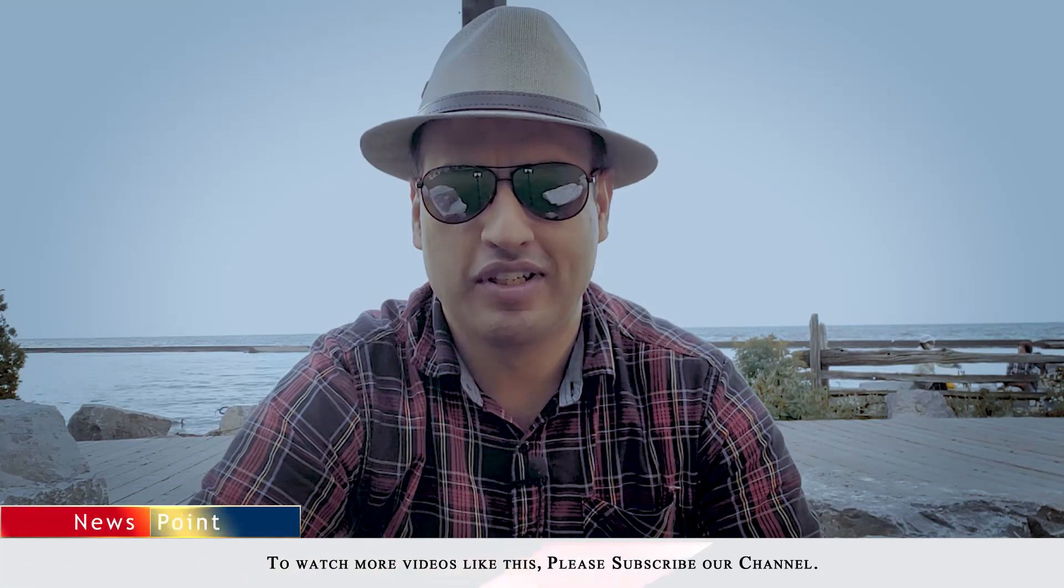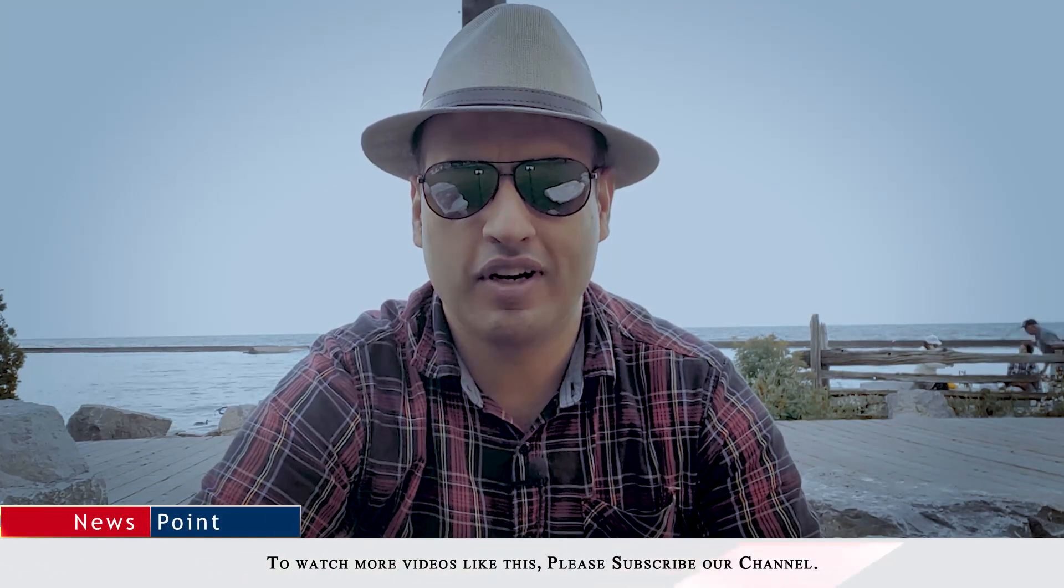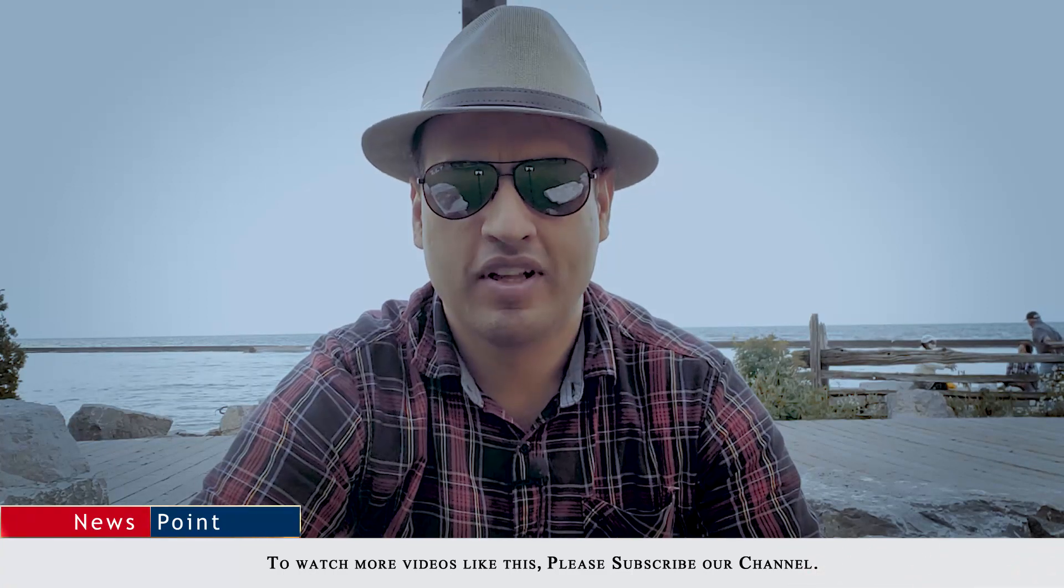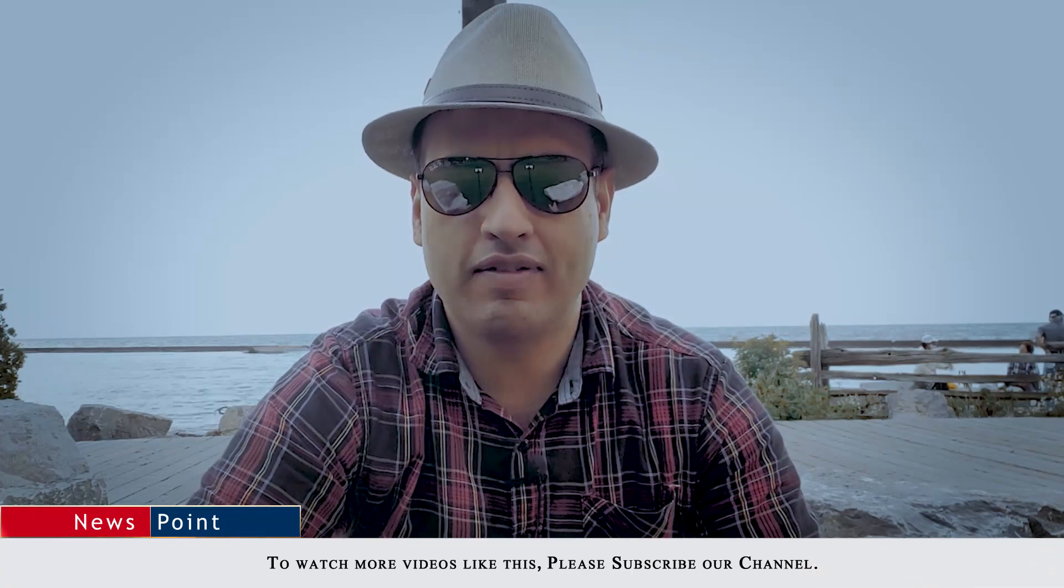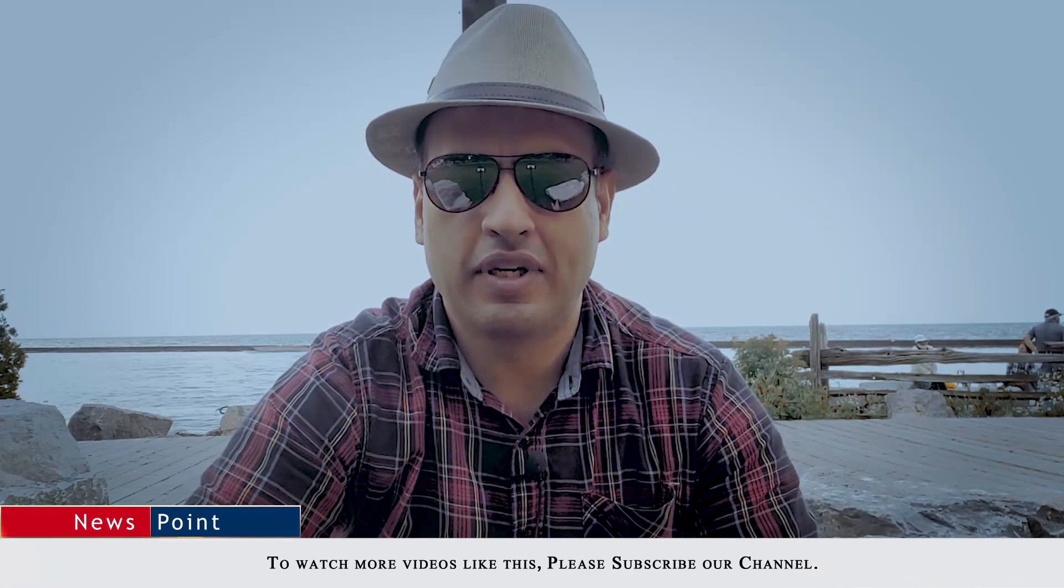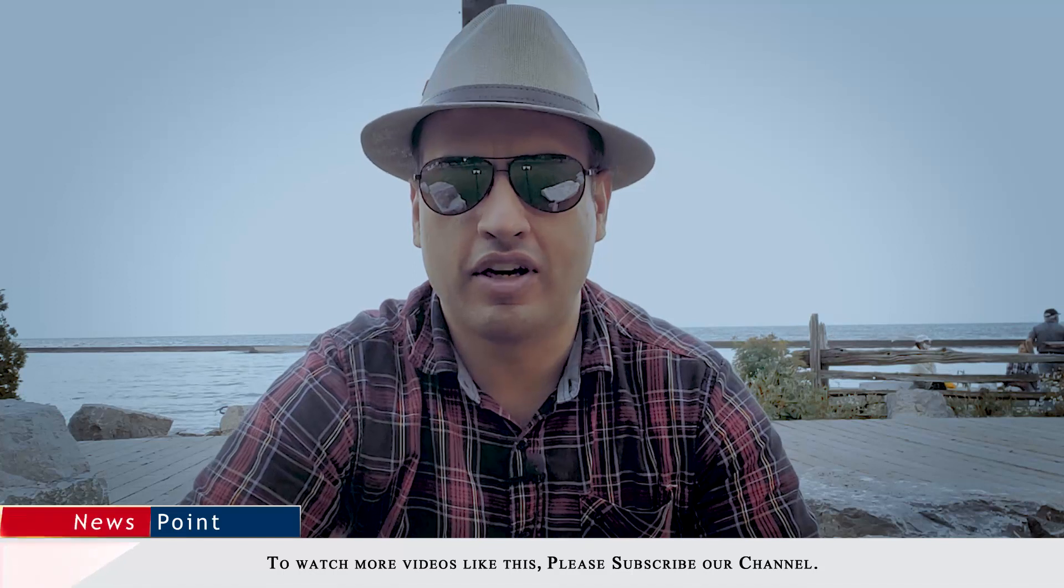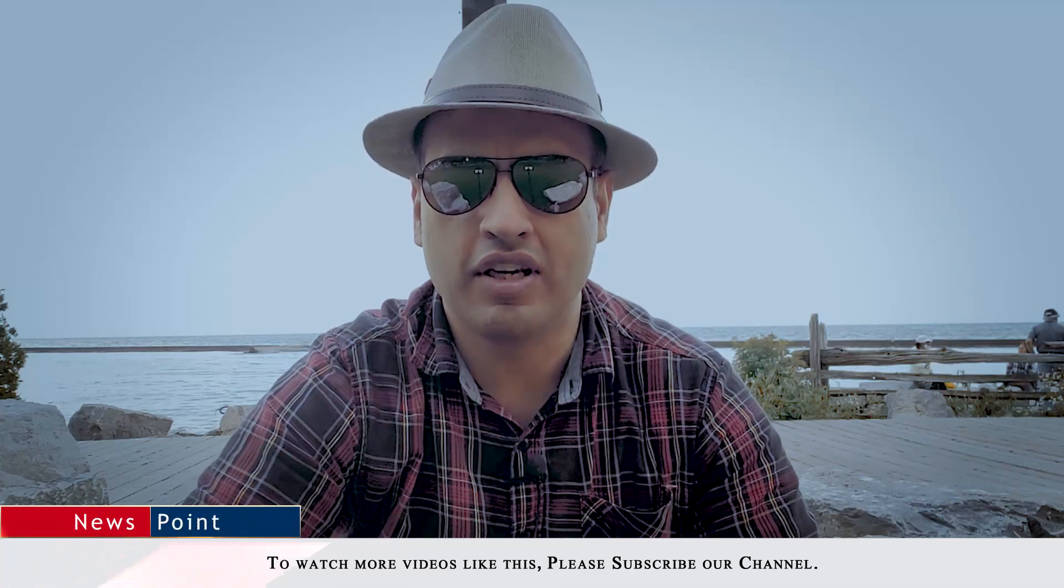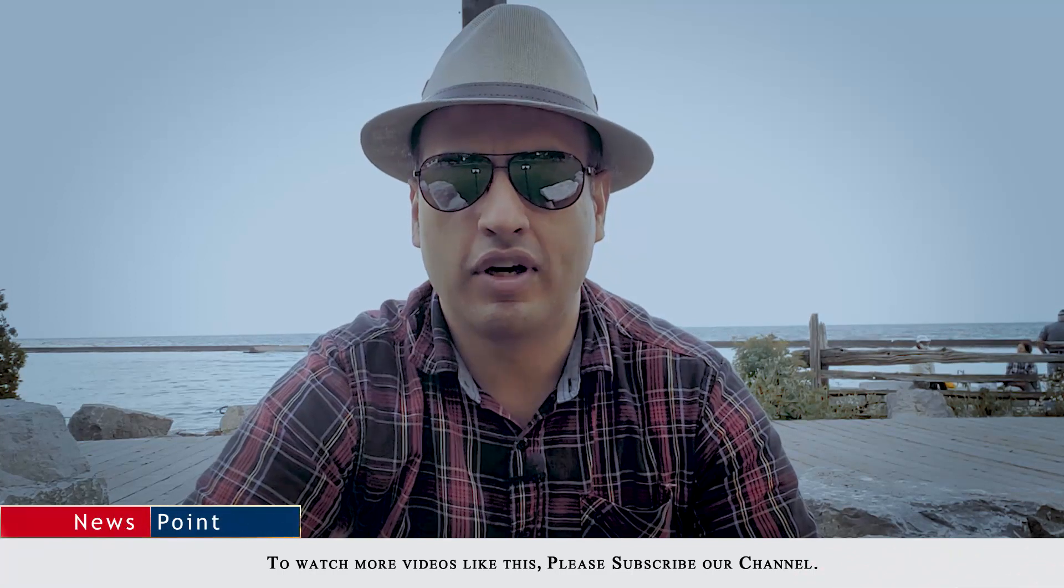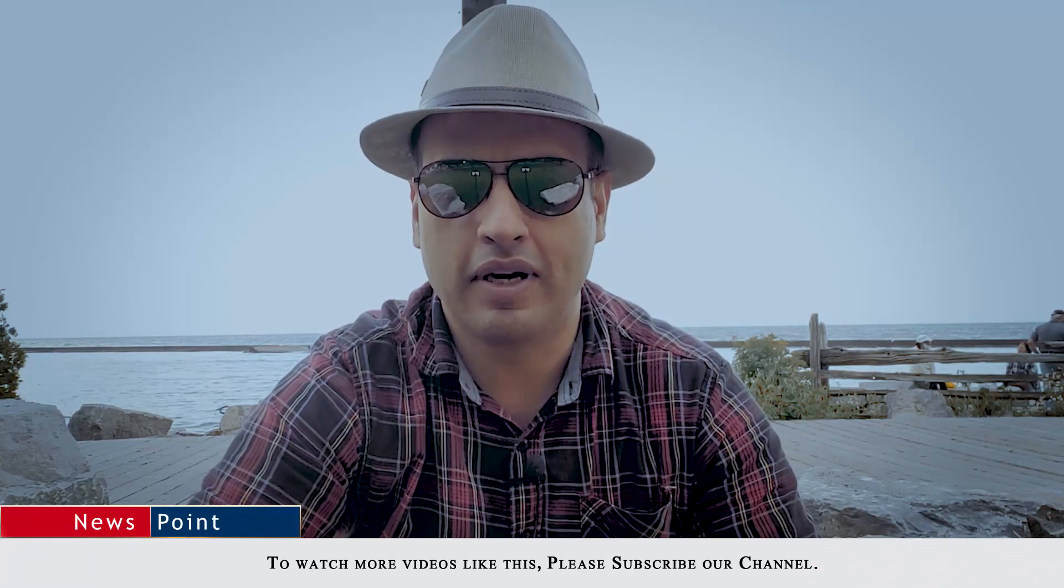Hello and Assalamualaikum viewers. This is your host Farhan Iqbal and you are watching NewsPoint.